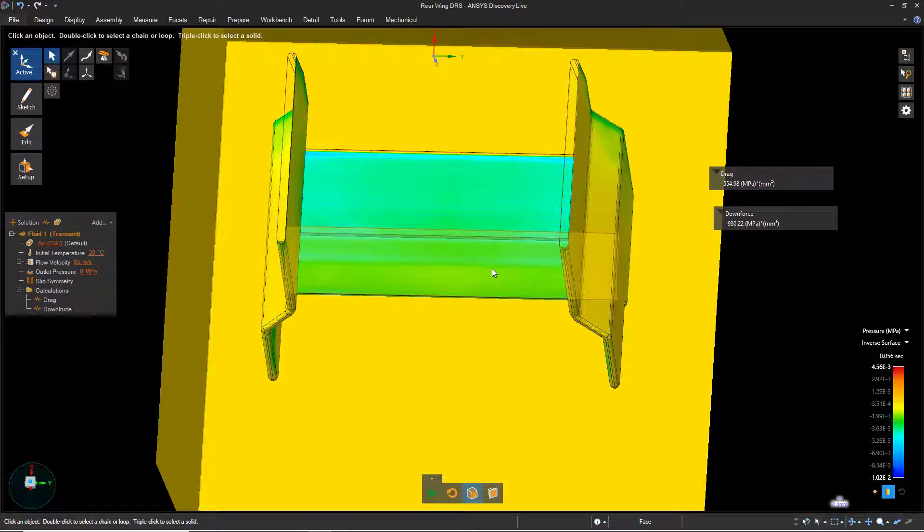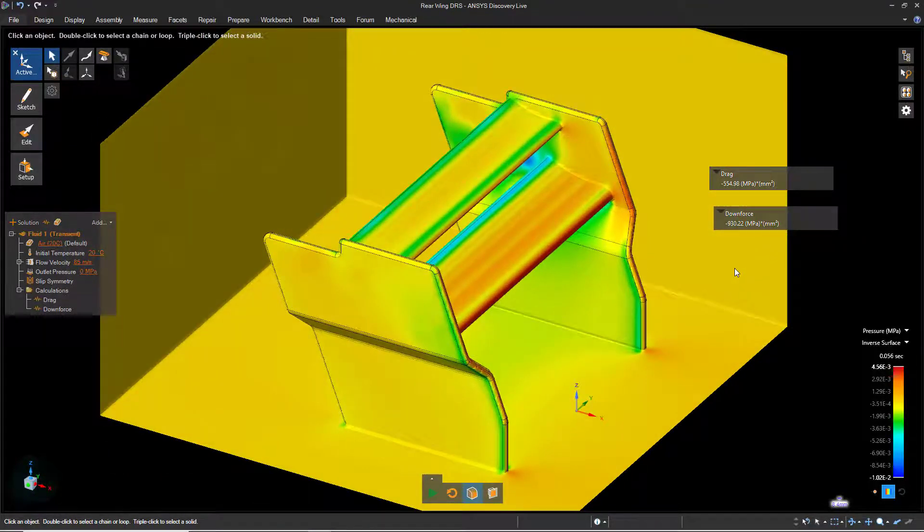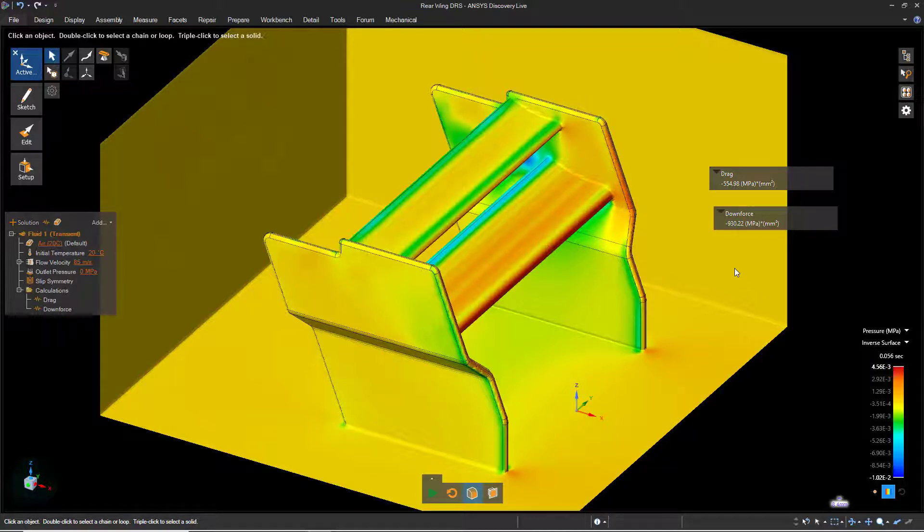This concludes the demonstration on analyzing the drag reduction produced by a change to the geometry.